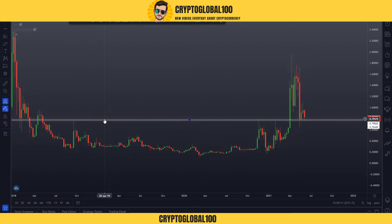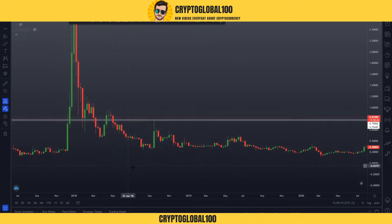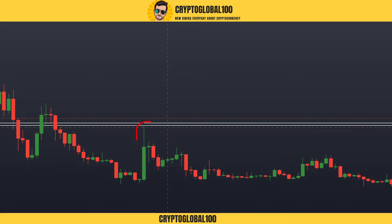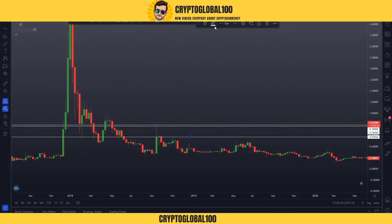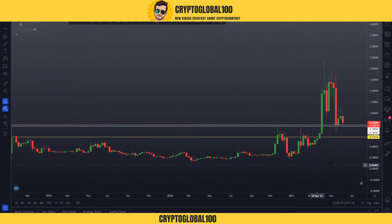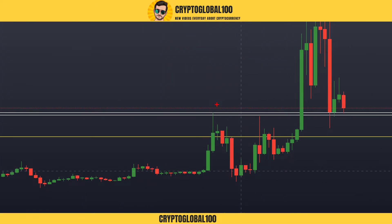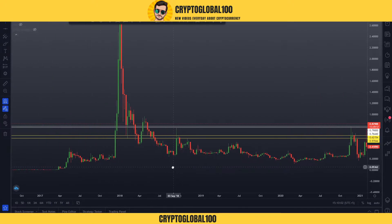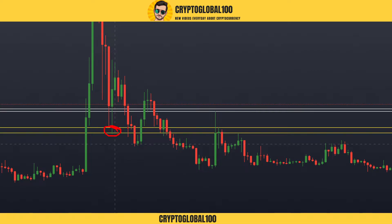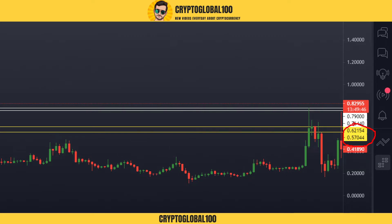If this support area gets broken, what would be the next support? I'll develop a zone around this swing high candle — I'll make it yellow so you guys can understand. Moving forward, this is also a swing high candle, so I'll draw another zone around this area. You can see we got rejection at this area and a wick going down here. The next zone is 0.62 to 0.57.